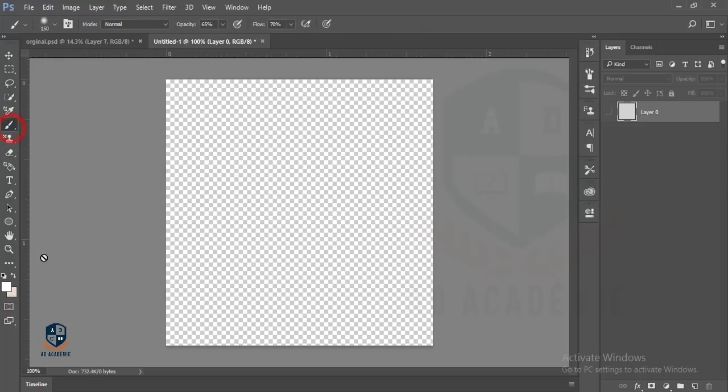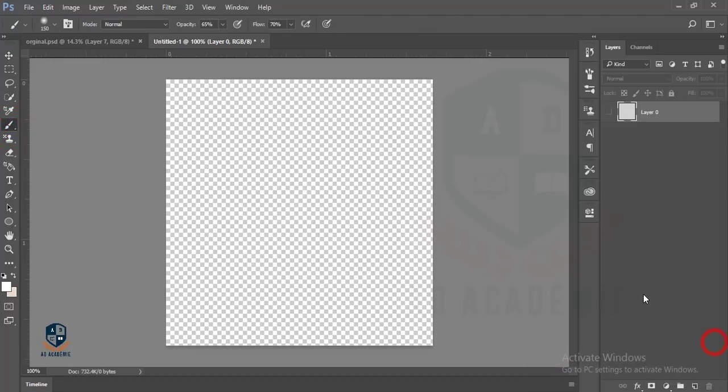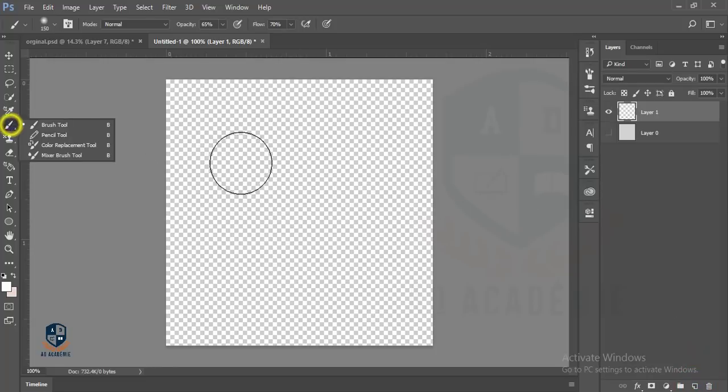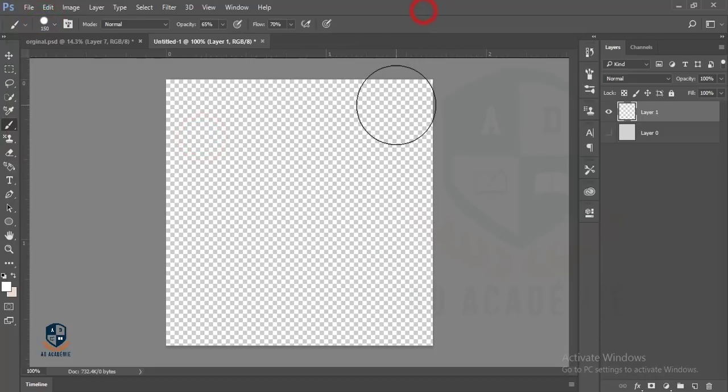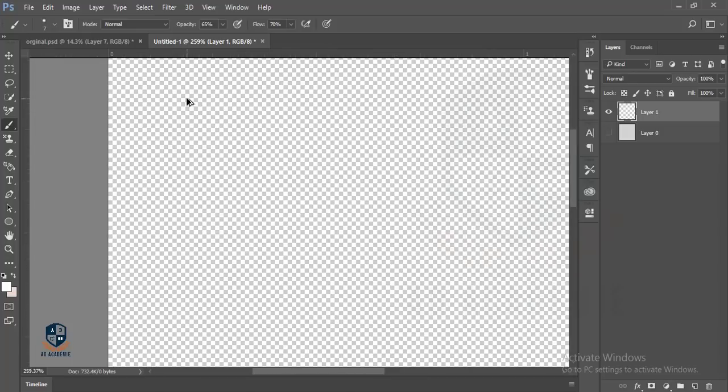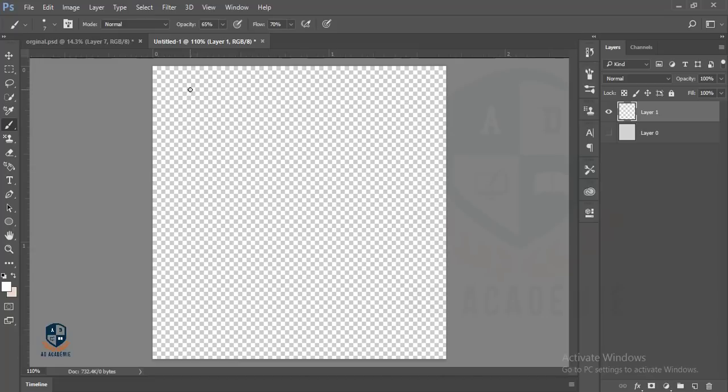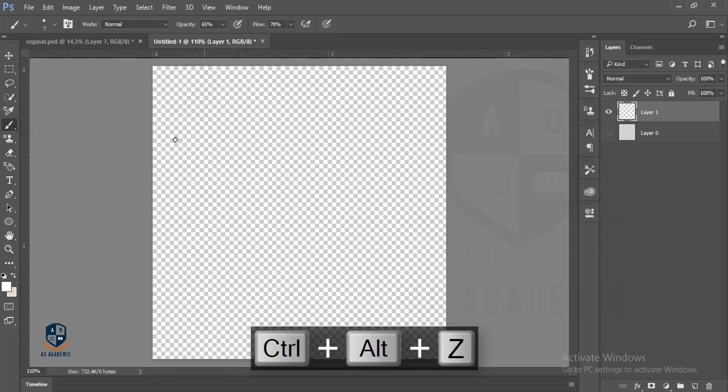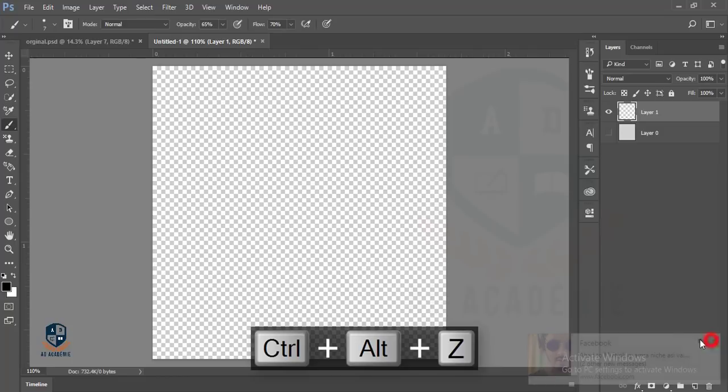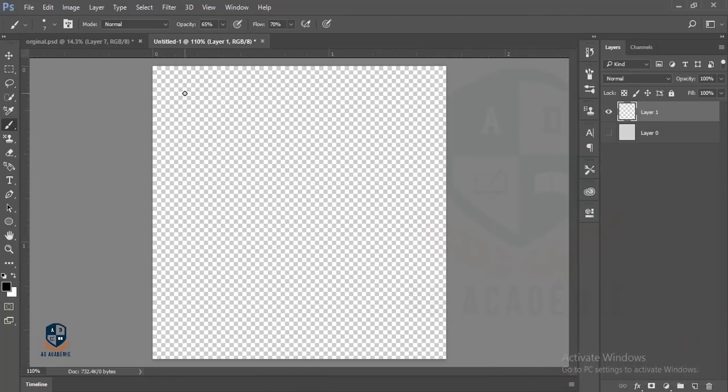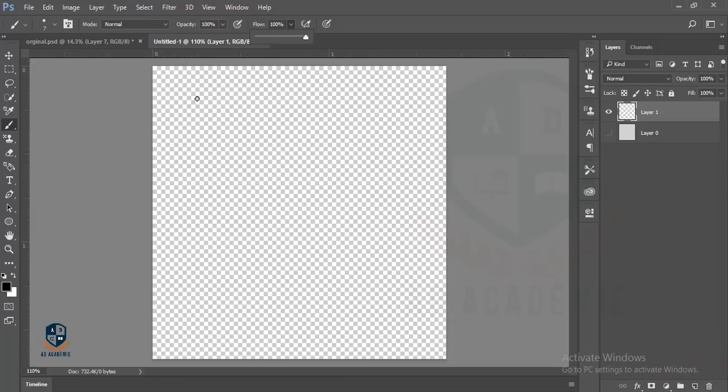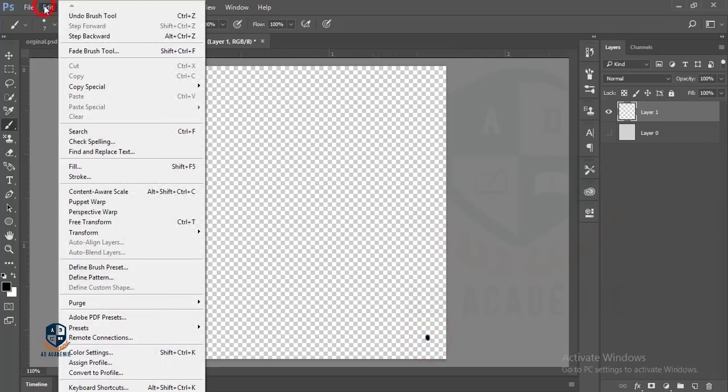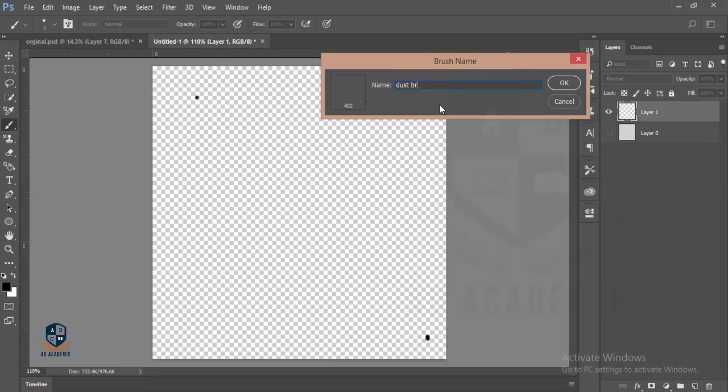Then I'll take a brush, make another layer, and change the brush. Get the hard round one and reduce the brush size to a small pixel. I'll take black color and adjust the flow and opacity. Make one dot and another dot, then go to Edit and Define Brush Preset. Name it Dust Brush and press OK.